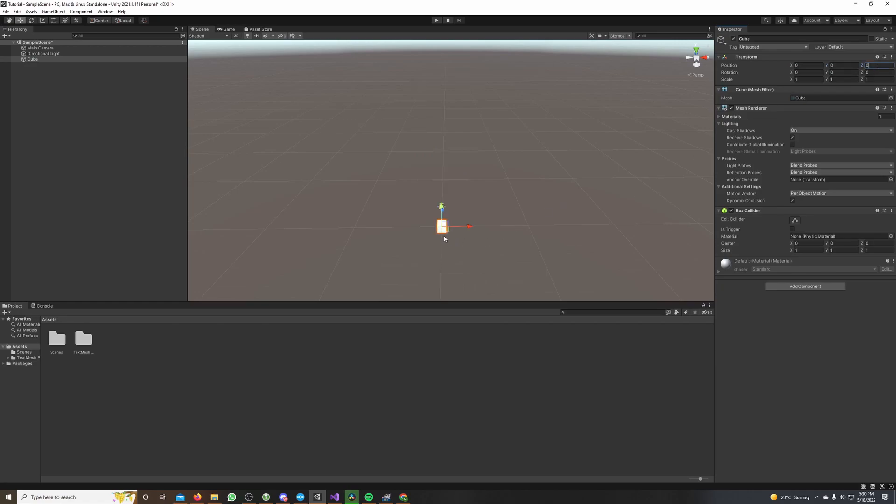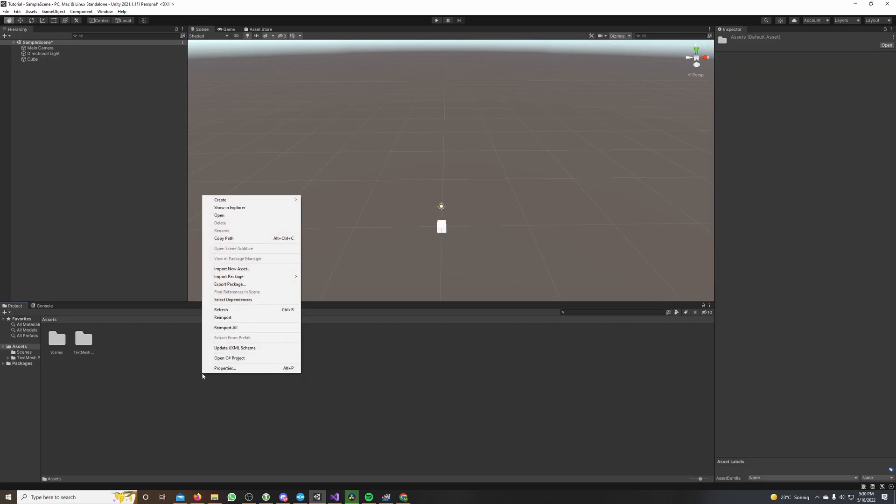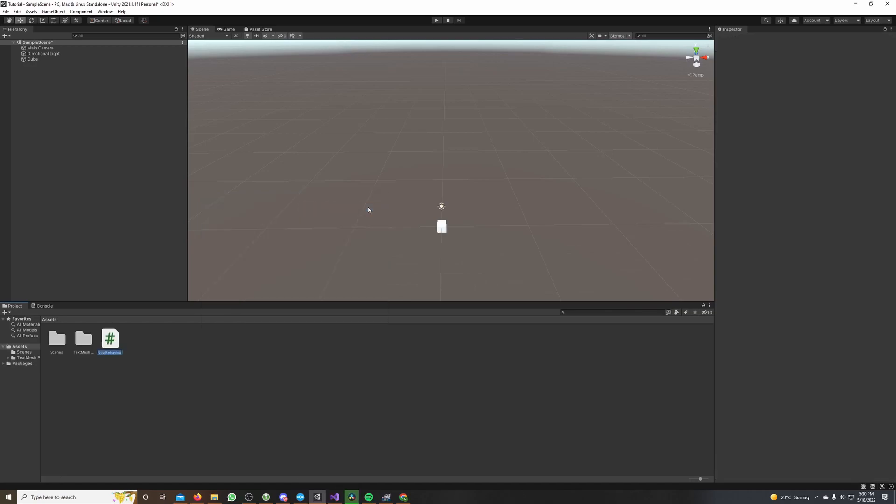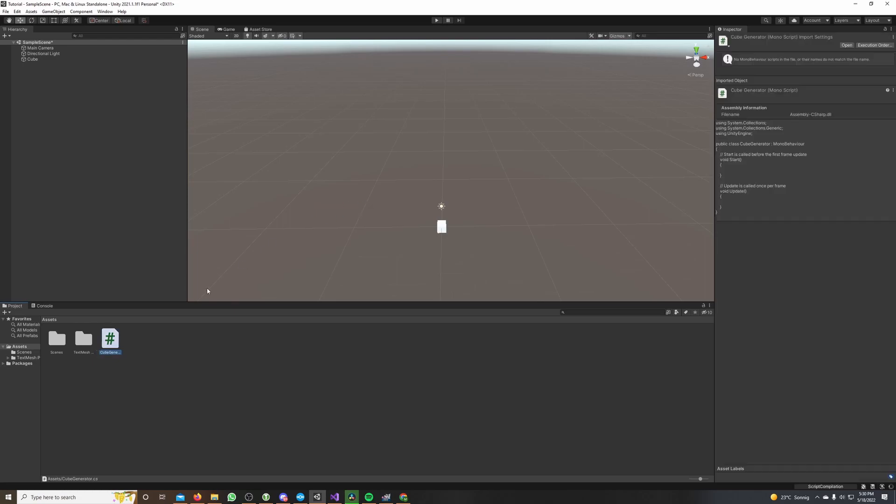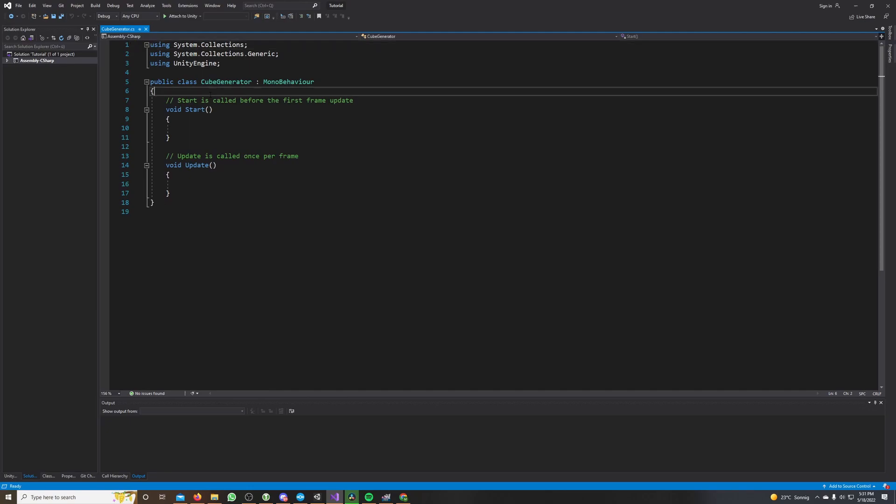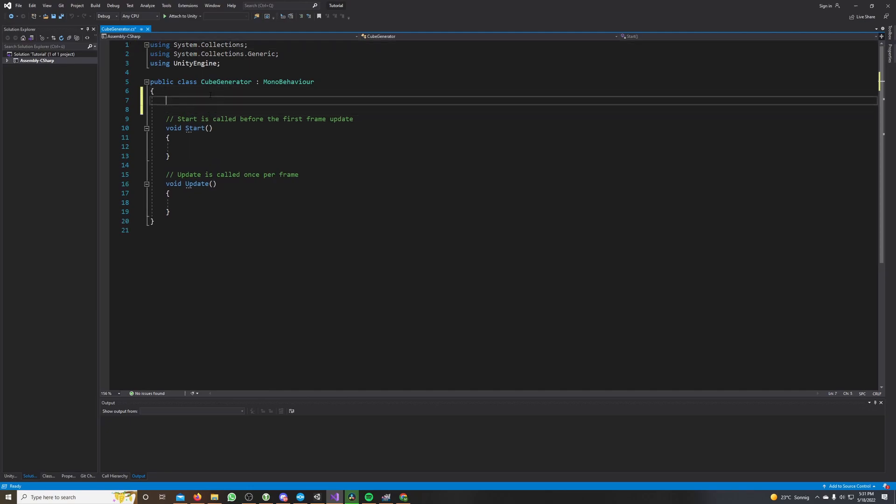Next we go to the project window, make a right click here, create, and C sharp script. We call it cube generator. I double click on it to open it.